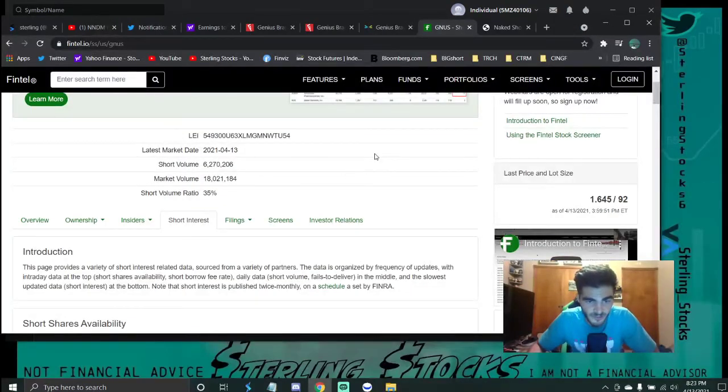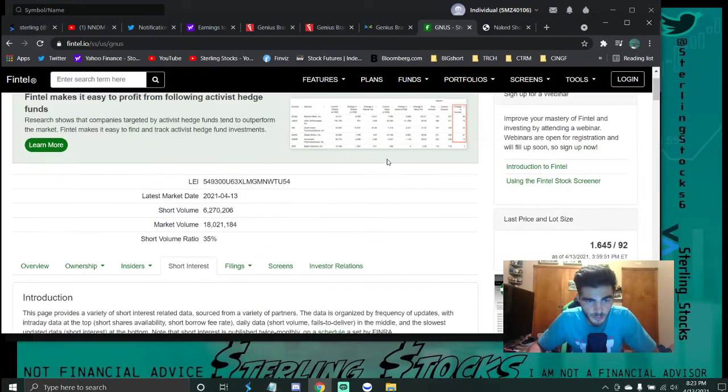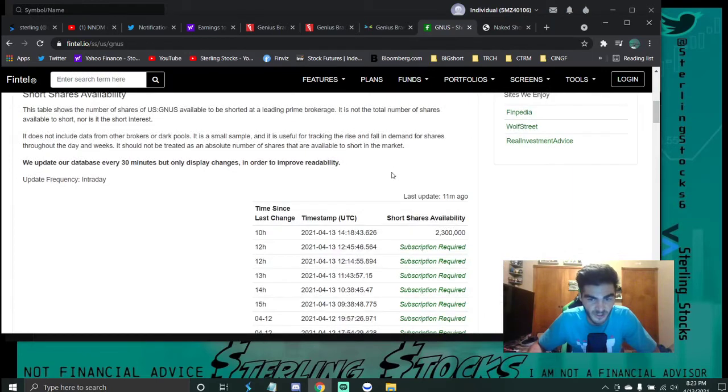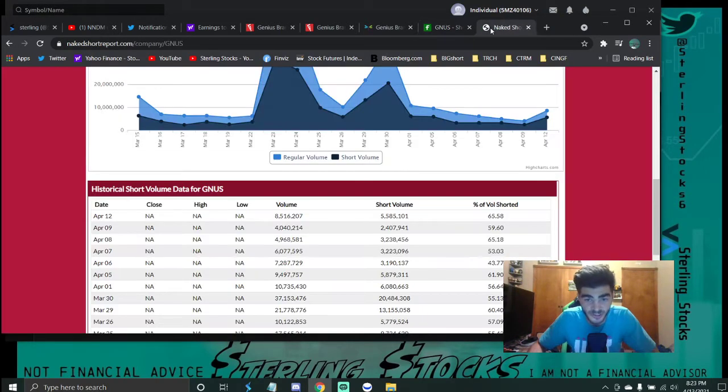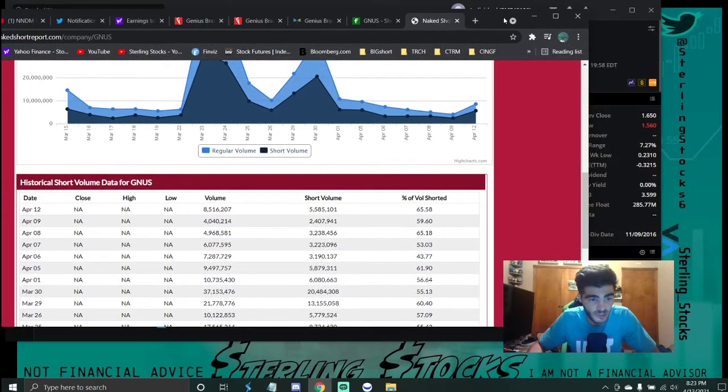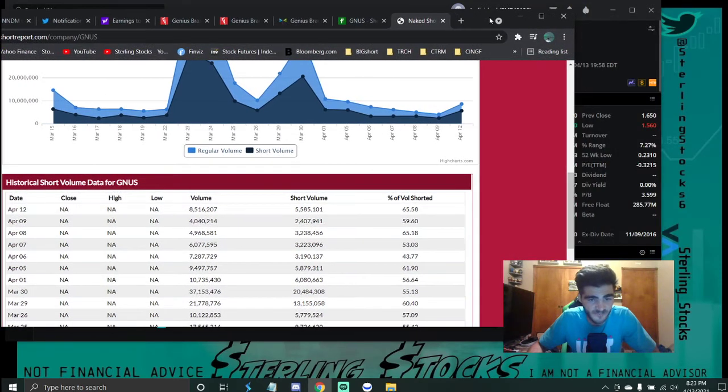So if we get into the short interest real quick, 35% according to Fintel. 2.3 million short shares available according to Fintel. But if we go over here to the Naked Short Report, as of yesterday, April 12th, they shorted at 65% volume.